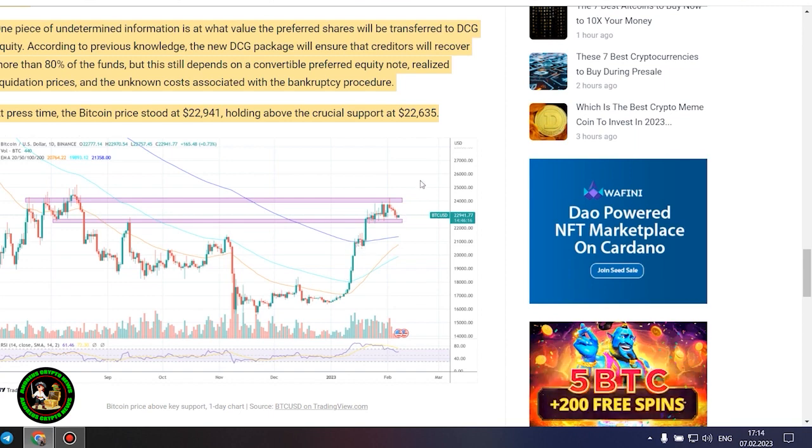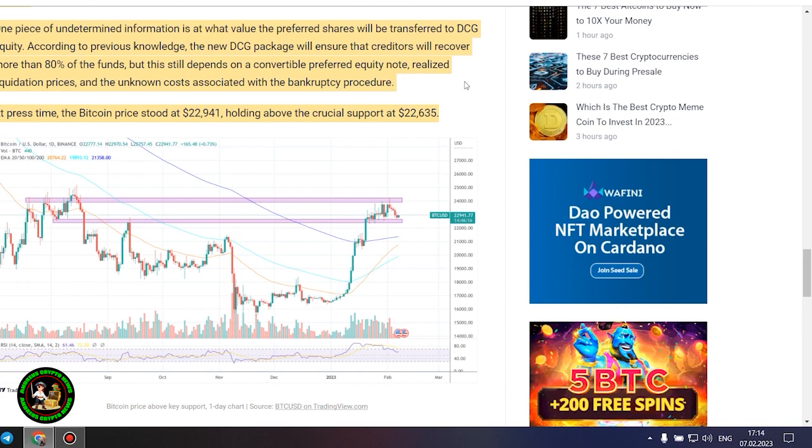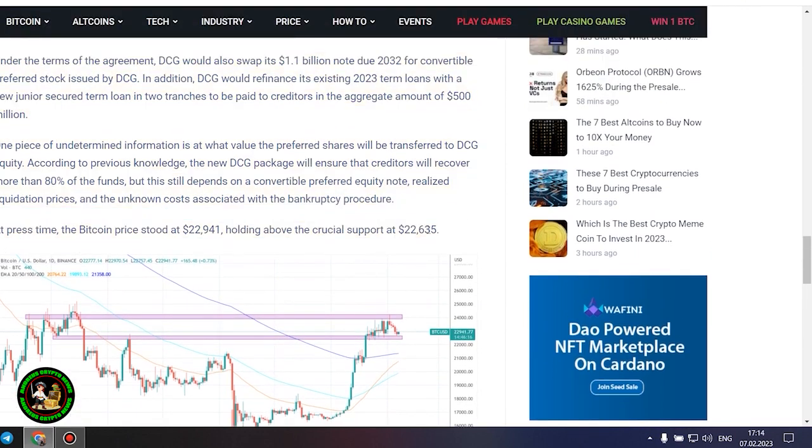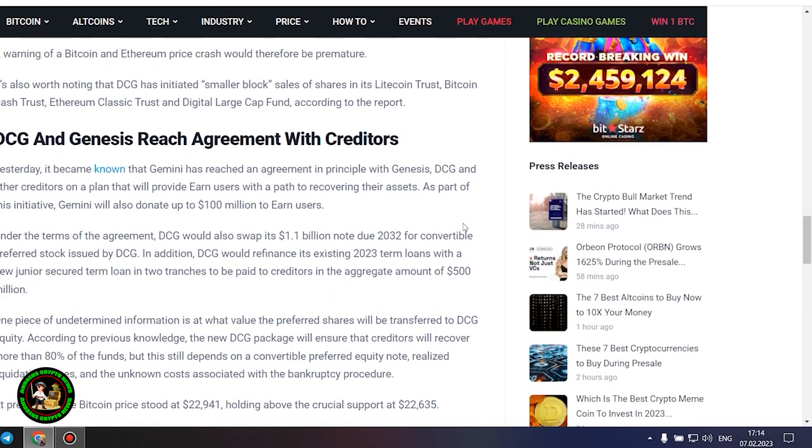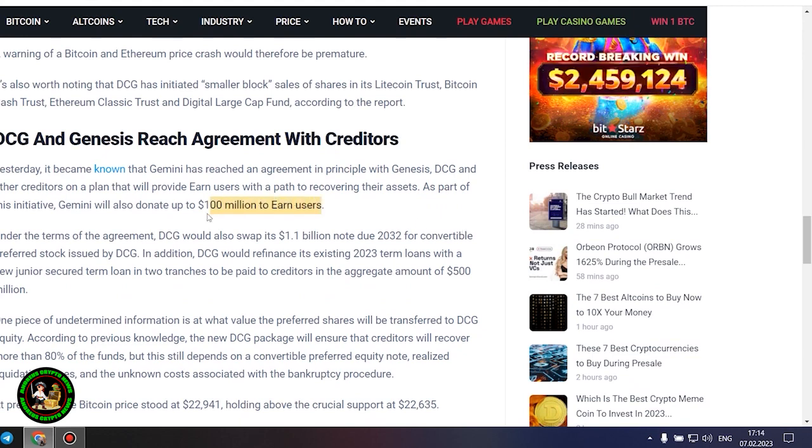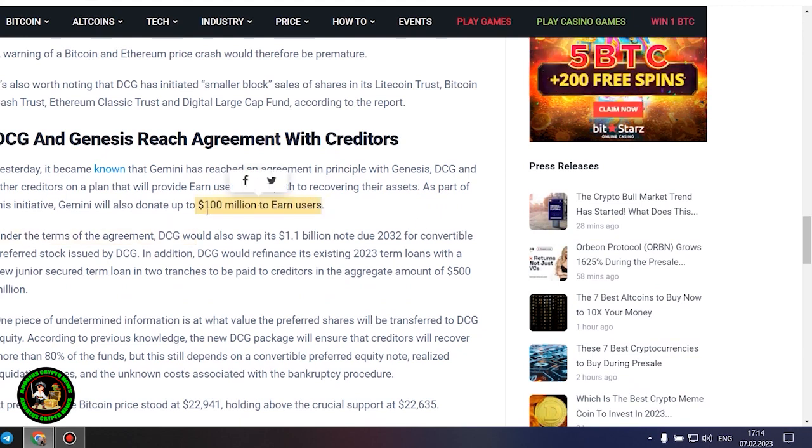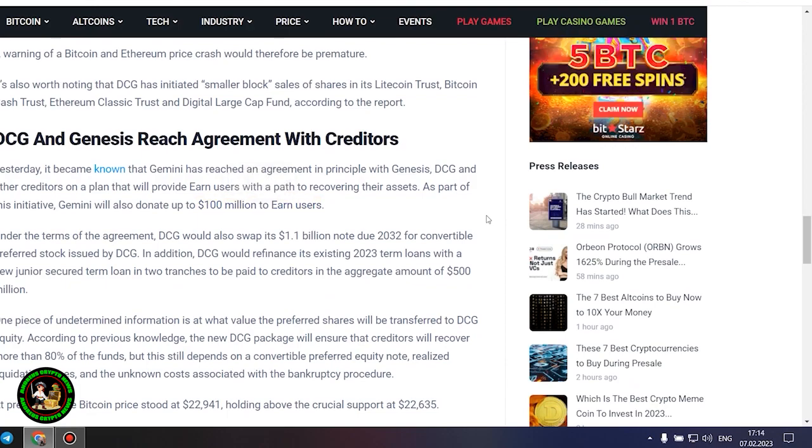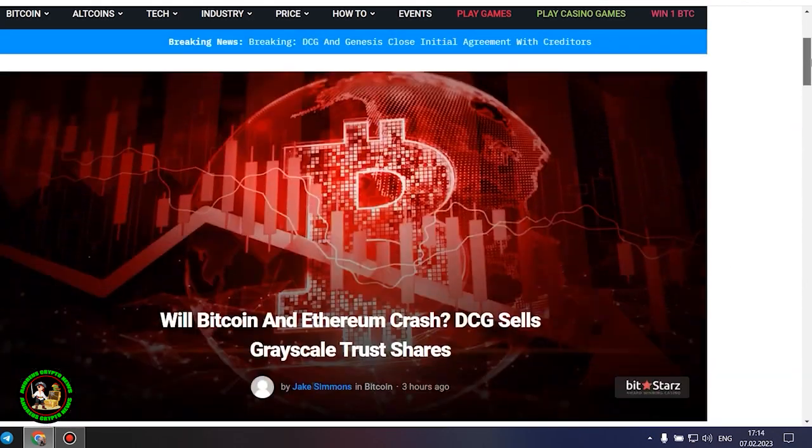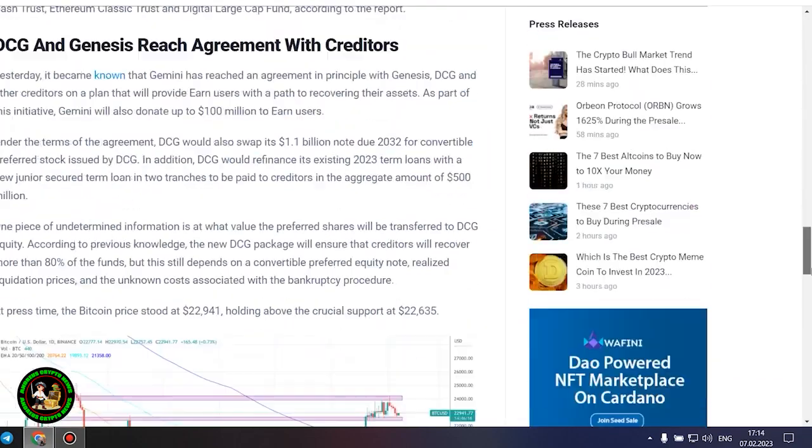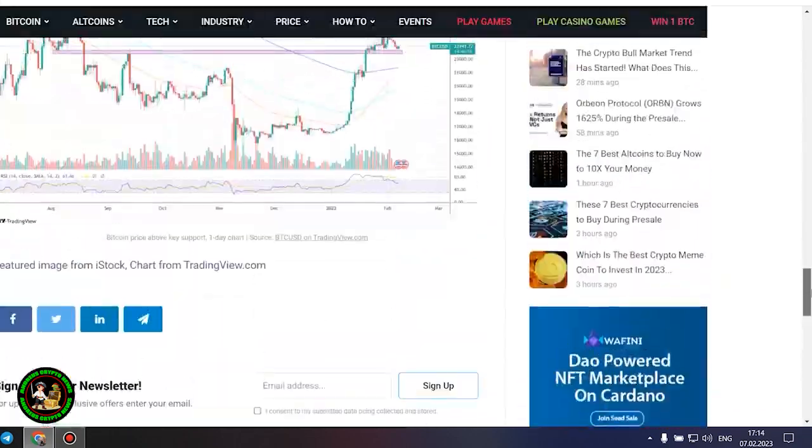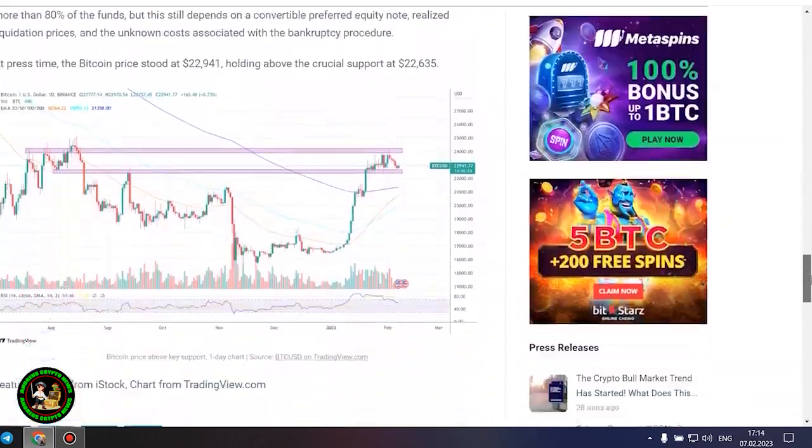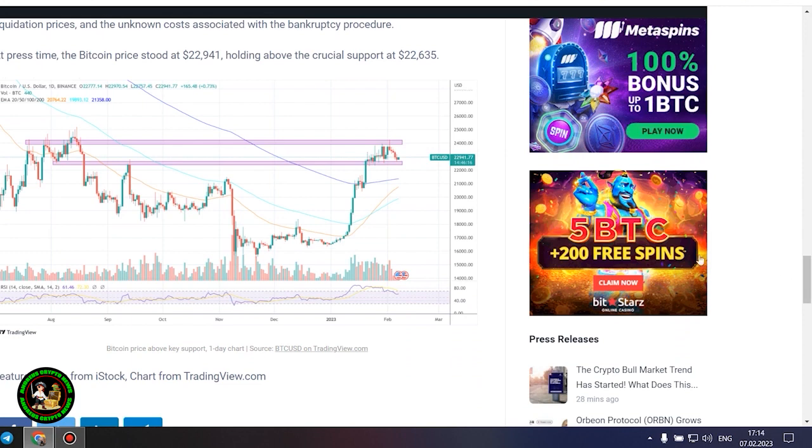Under the terms of the agreement, DCG would also swap its $1.1 billion note due 2032 for convertible preferred stock issued by DCG. In addition, DCG would refinance its existing 2023 term loans with a new junior secured term loan in two tranches to be paid to creditors in the aggregate amount of $500 million. One piece of undetermined information is at what value the preferred shares will be transferred to DCG equity. According to previous knowledge, the new DCG package will ensure that creditors will recover more than 80% of the funds, but this still depends on a convertible preferred equity note, realized liquidation prices, and the unknown costs associated with the bankruptcy procedure.